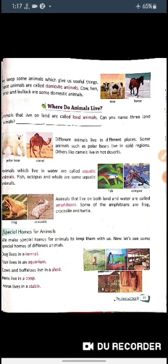Polar bears live in the cold climate on the poles, so they are also named polar bears because they live in a very cold region. Other animals like camels live in hot desert areas.